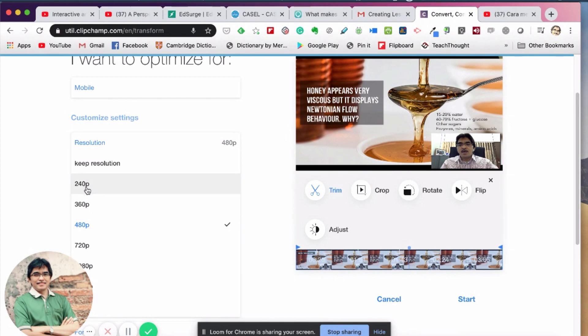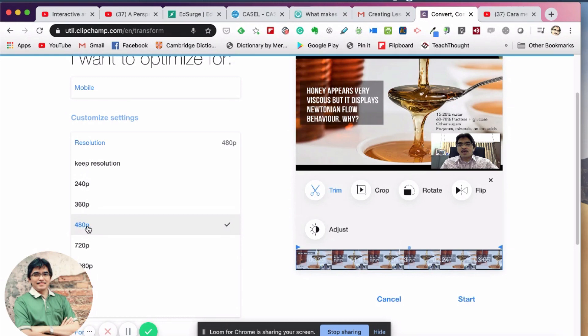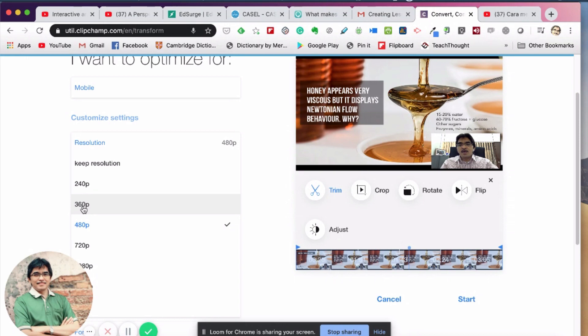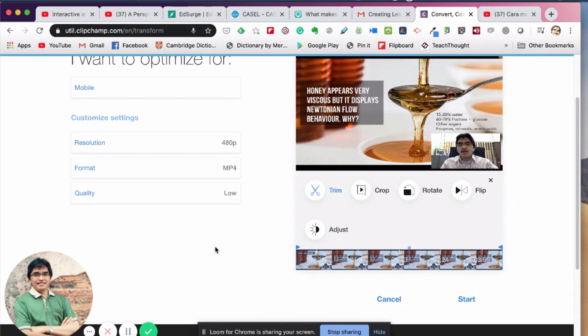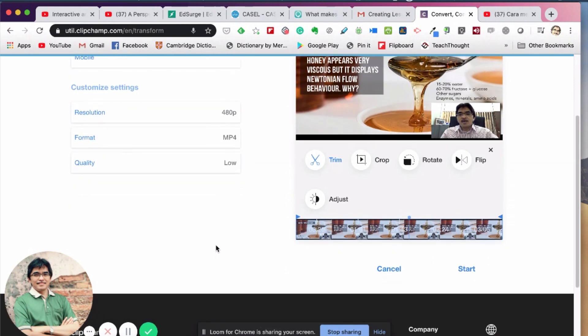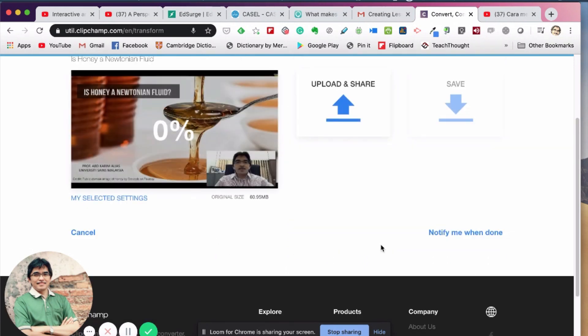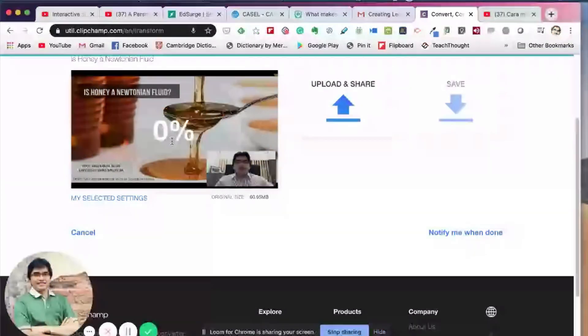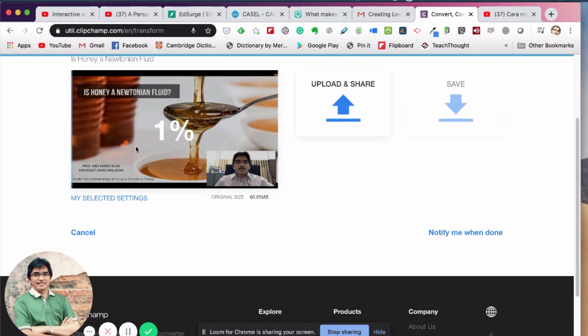But I would say first try 480p, ask your students whether they can watch the video now, or otherwise you can try 360p if they have problems to watch the video. So choose 480p, then you are now ready to compress the video. I will click start. So now it's compressing the video - this might take a few minutes depending on the size of your original video. So let's wait until the compression is done.